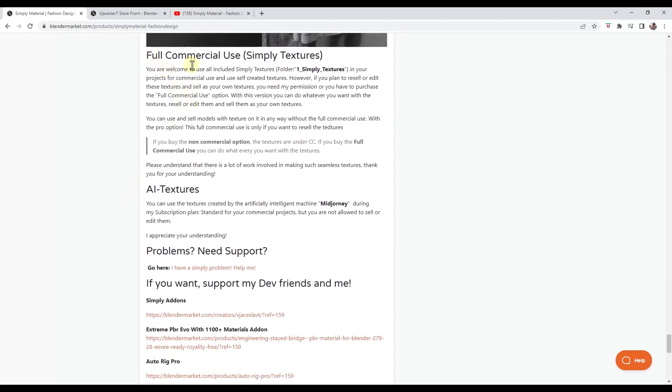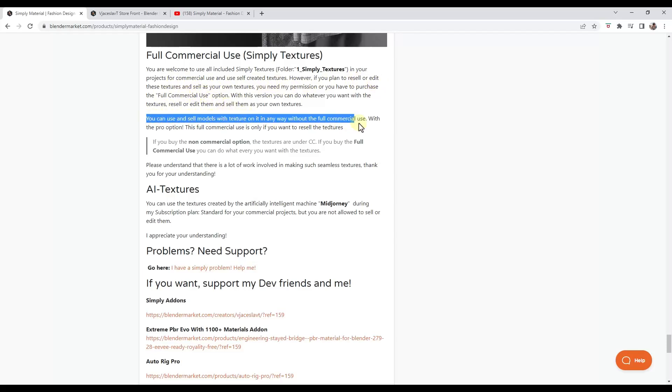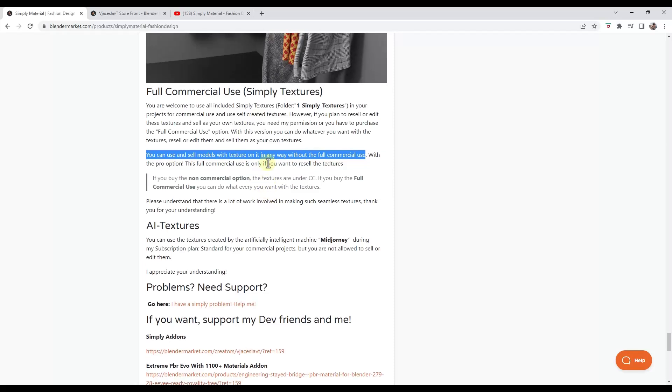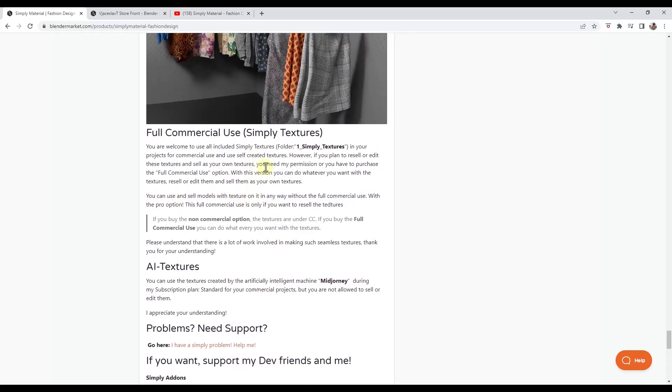So you can use the included textures in your projects for commercial use, but if you try to do anything with reselling or editing them, it's not licensed for that. You would need a different commercial use for that. And so you're going to want to read this yourself, but the way I'm reading this, anything you create, like with a model, you can use and sell those models without the full commercial use license. However, if you want to resell the textures, there's a different commercial license that you're going to need. So that may be something you may want to discuss a little bit more with the developer if it's a big deal to you. The way I'm understanding it though, if you're just using this on models, you shouldn't have any issues with the license.